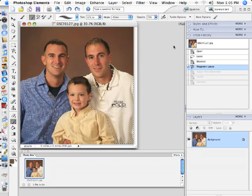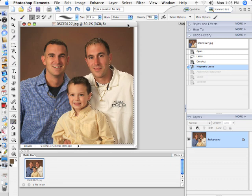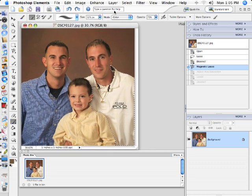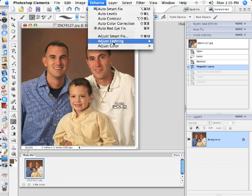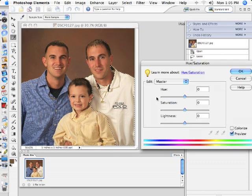I'm going to show you how to change the color on someone's shirt. I have already pre-selected his shirt using the magnetic lasso. From here I'm going to go up to Enhance, Adjust Color, and Hue/Saturation. This is just one way that you can change the color of a selected object.